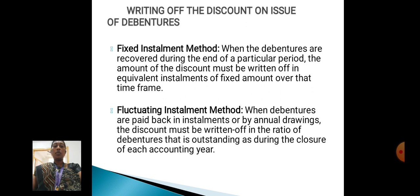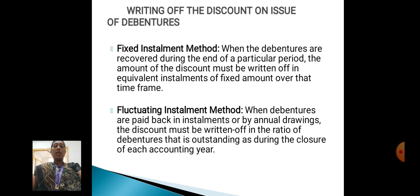Writing off the discount on issue of debentures: there are two types — Fixed Installment Method and Fluctuating Installment Method. In the Fixed Installment Method, when debentures are redeemed at the end of a particular period, the discount is written off in equal installments over the time frame. In the Fluctuating Installment Method, when debentures are paid back in installments or by annual drawings, the discount must be written off in the ratio of debentures outstanding during the close of each accounting year.